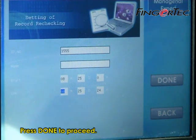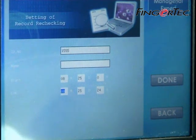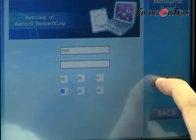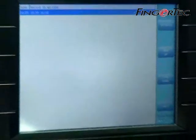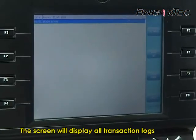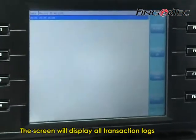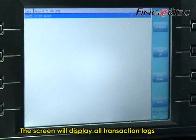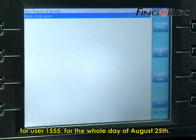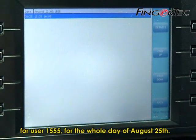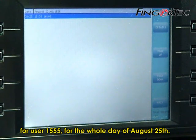Press then to proceed. The screen will display all transaction logs for user 1555 for the whole day of August 25.